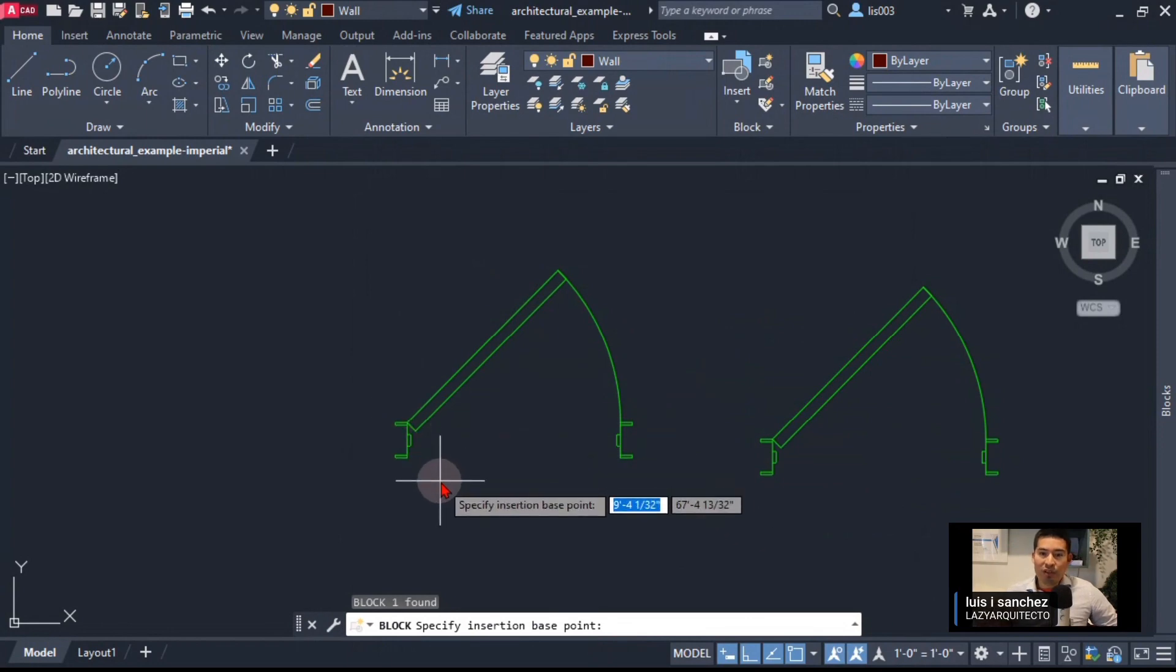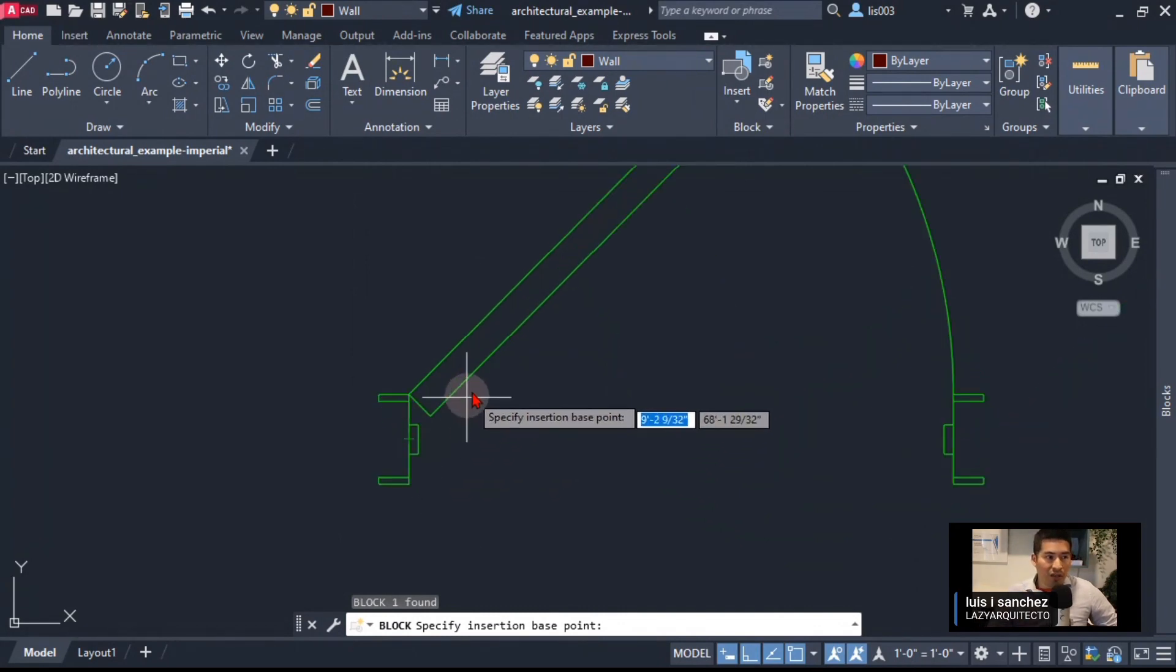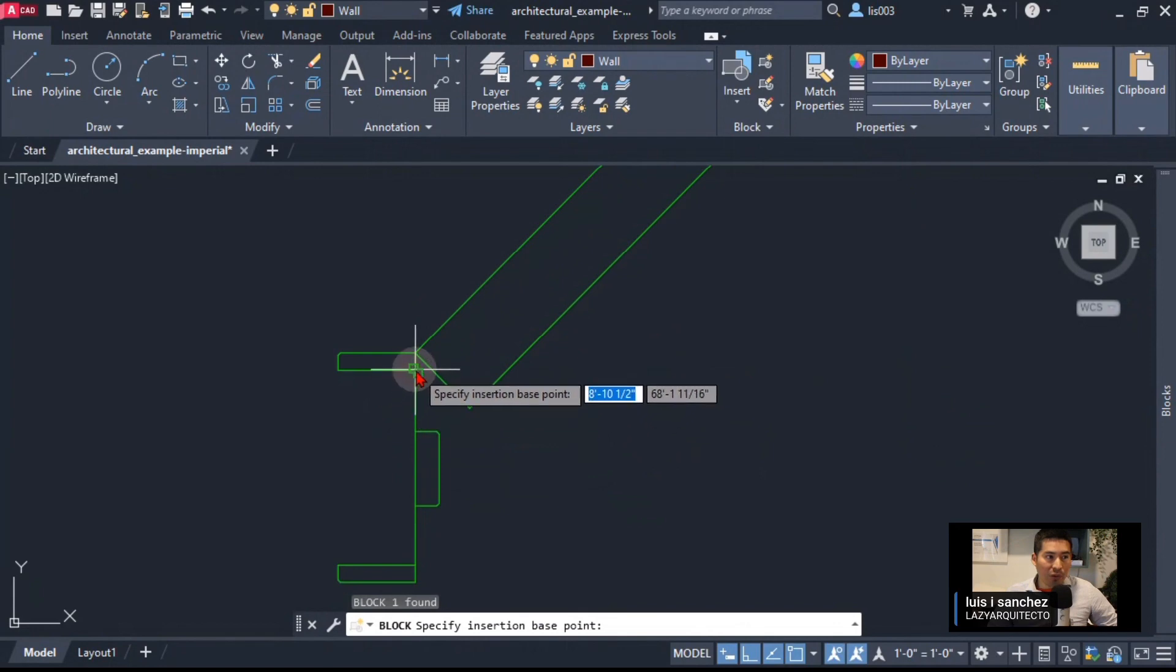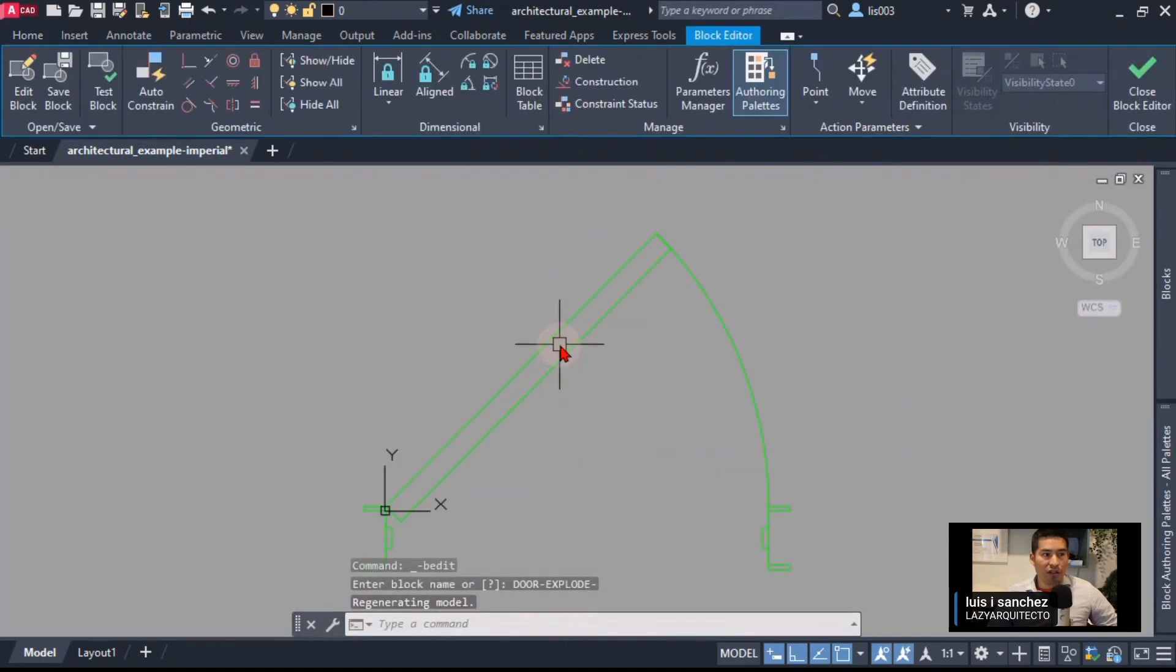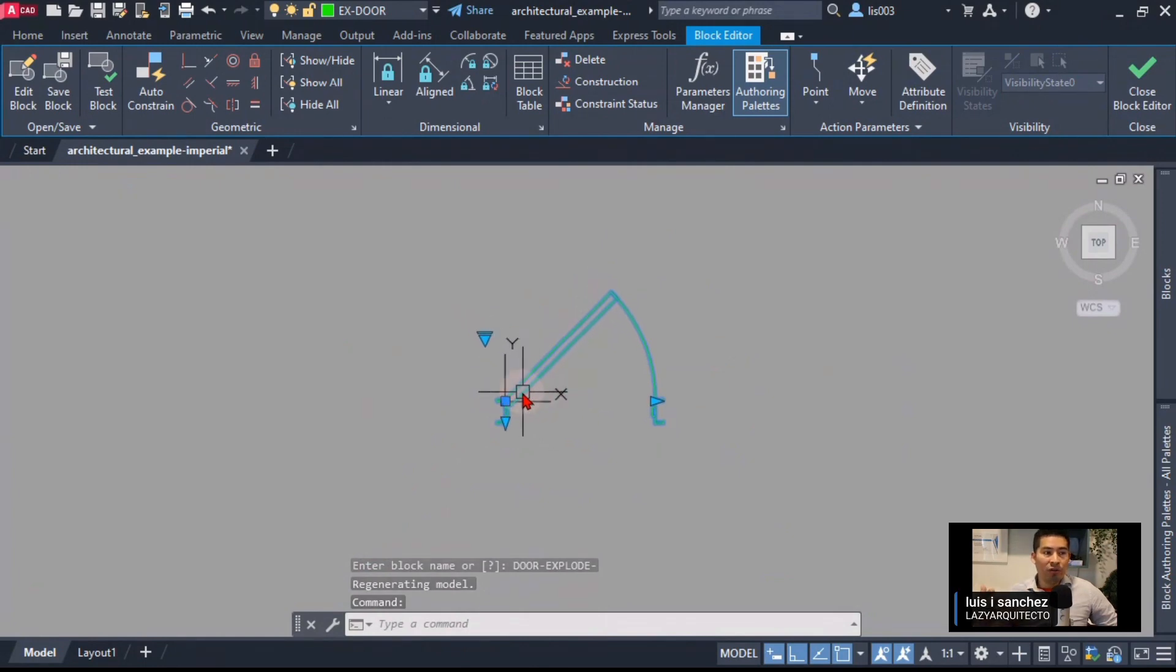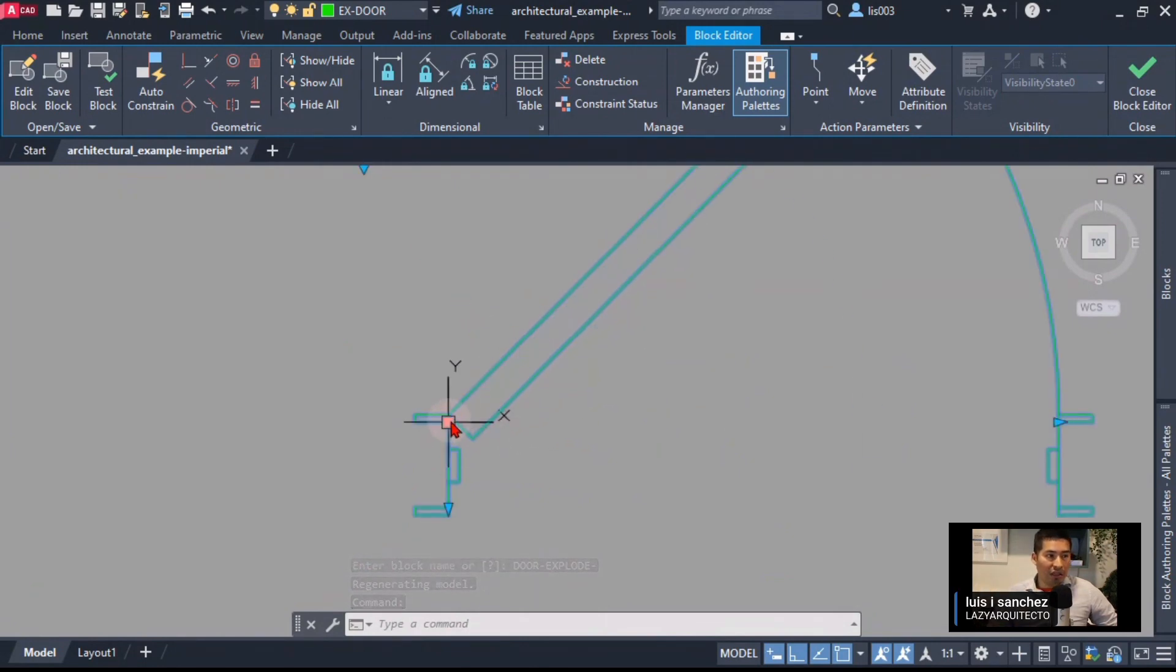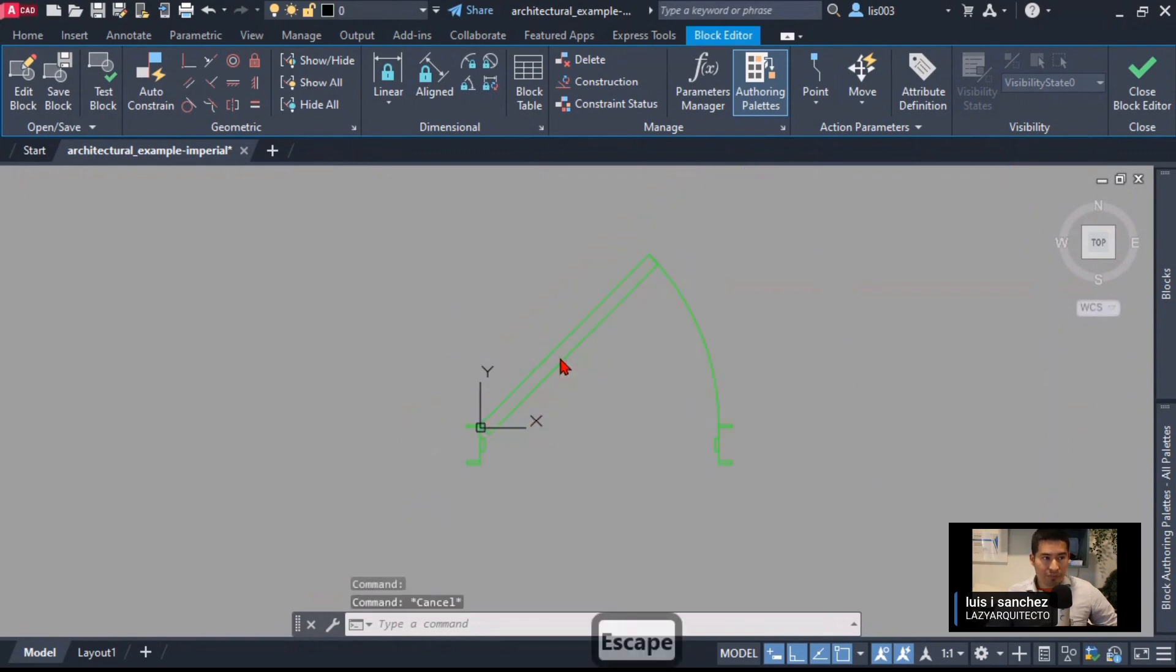The base point is very important. It needs to be where the actual block base point was. In my case for the door, I know my base point was over here, so I'm going to click like so. As you can see, the block editor opens and you can see that's where my base point was for this block.